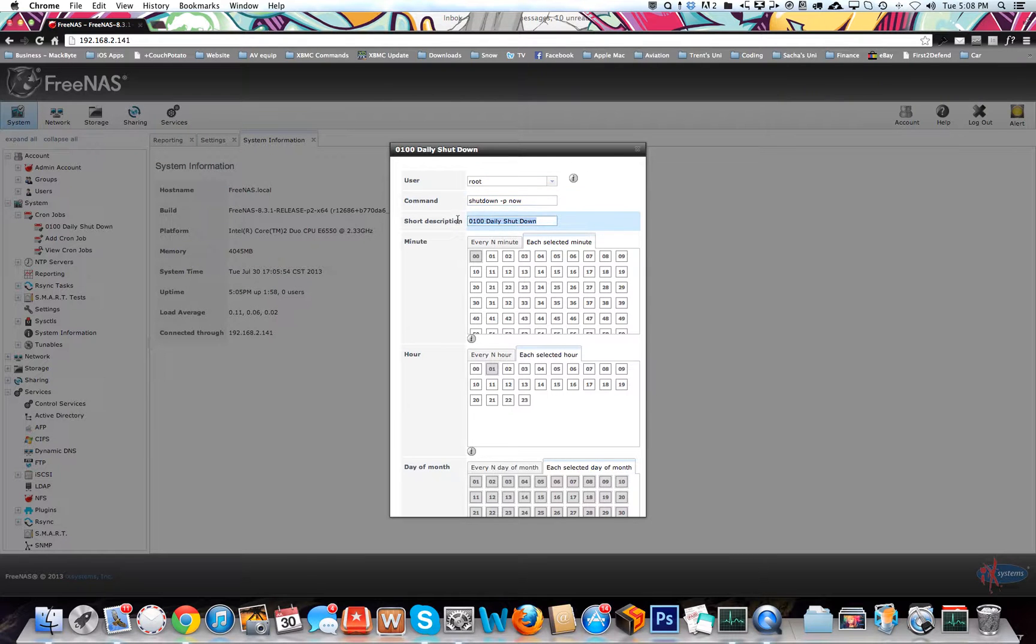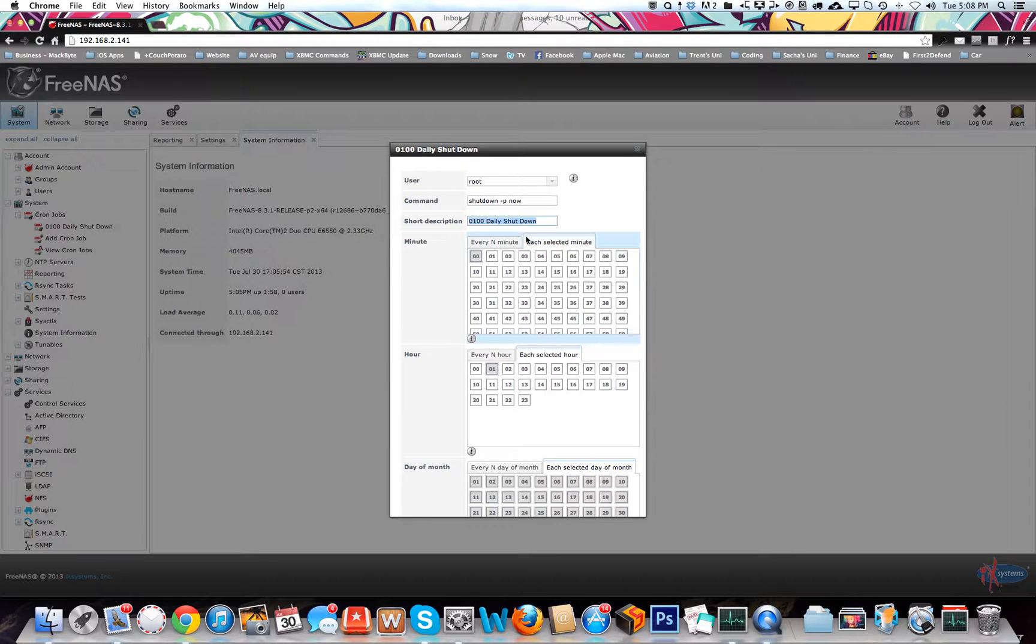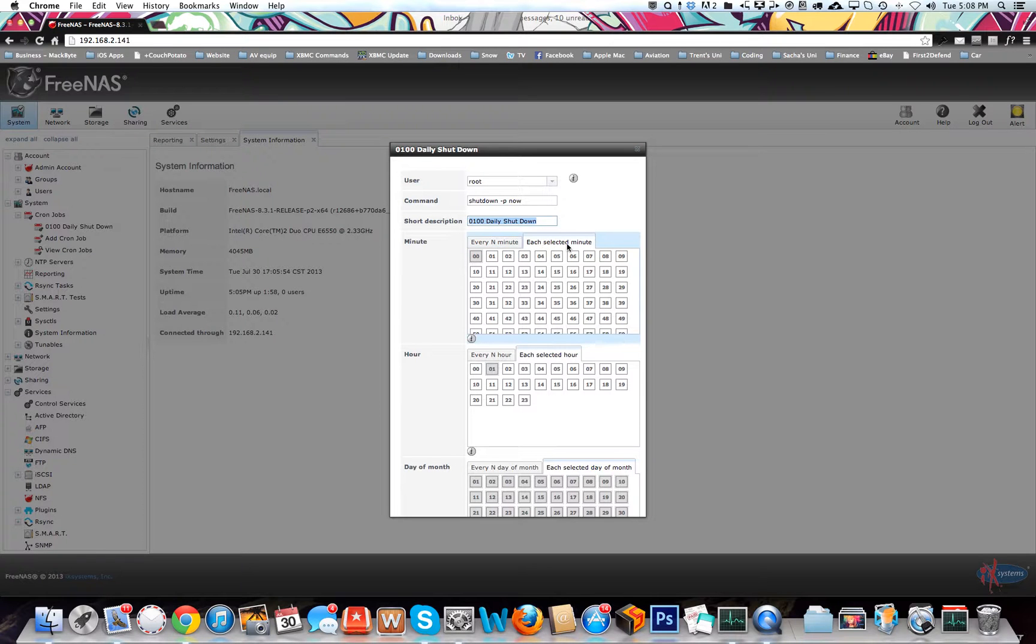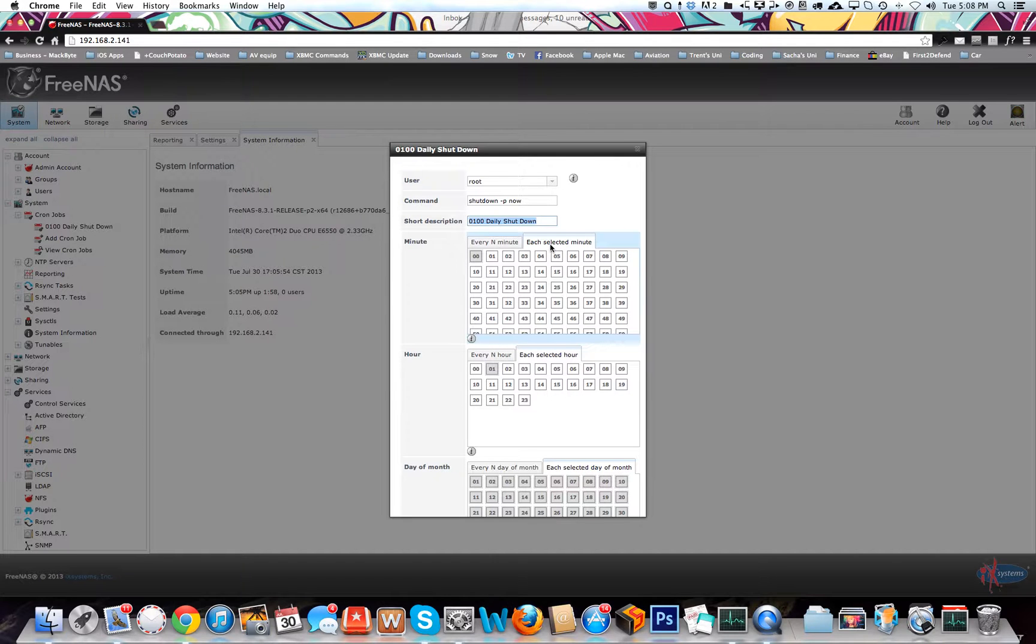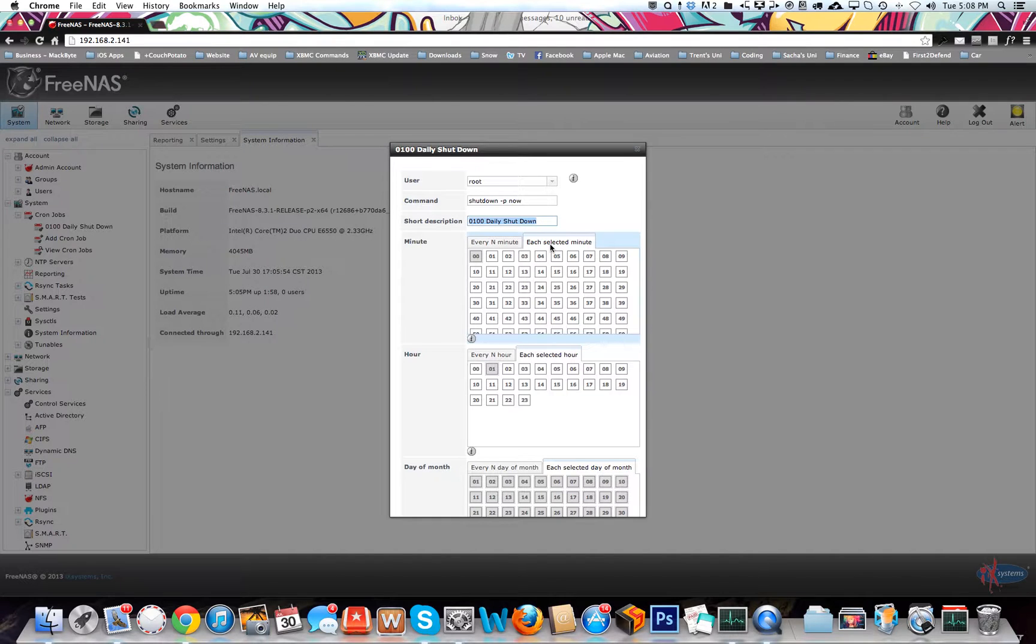Short description, that's just what it's going to display over here on the side there. You're going to select what you want. If you want each selected minute, what I wanted is every day at 0100. That's what I selected, so the minutes is going to be 00 and the hour is going to be 01.